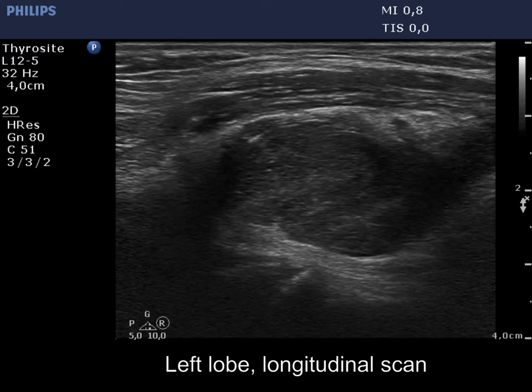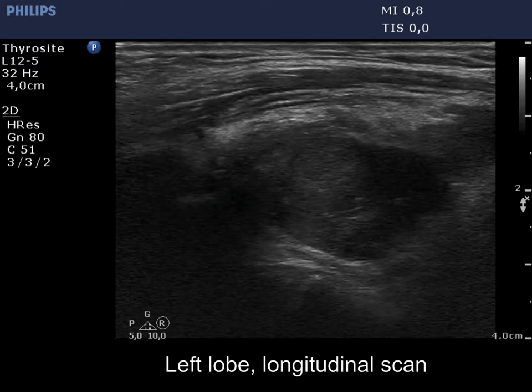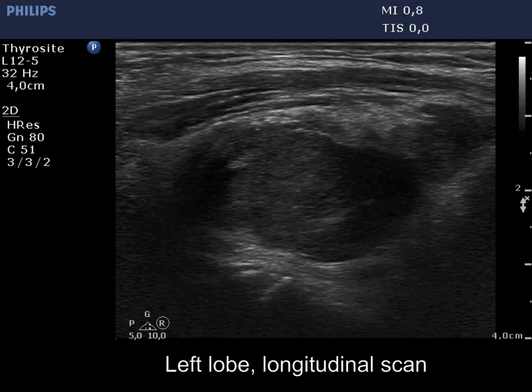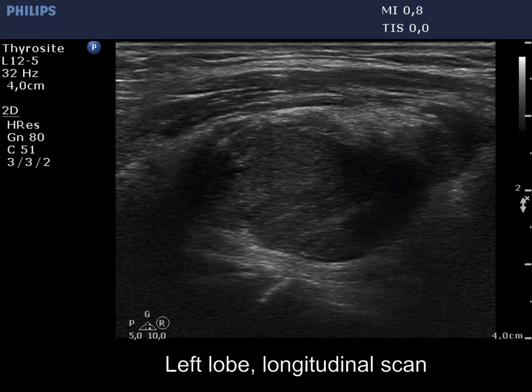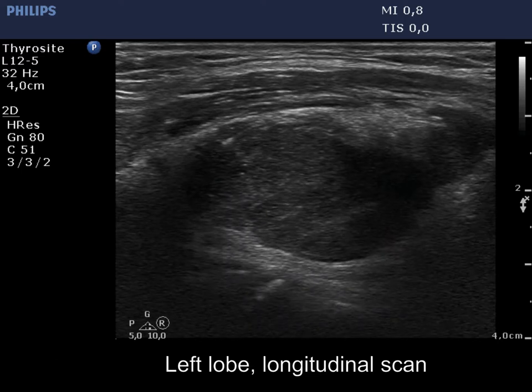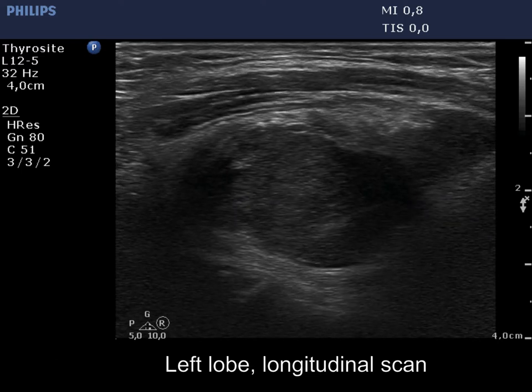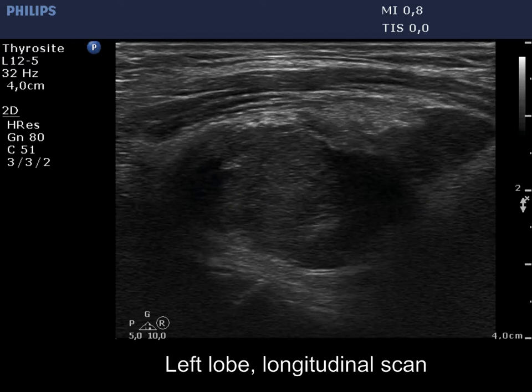The most important help to avoid misinterpretation of this pattern as nodular goiter is the history: the patient was operated on diffuse and not on nodular goiter.